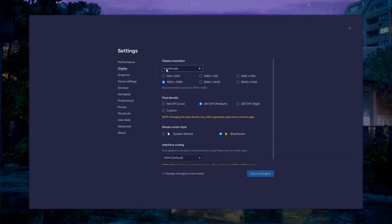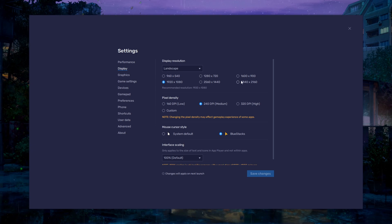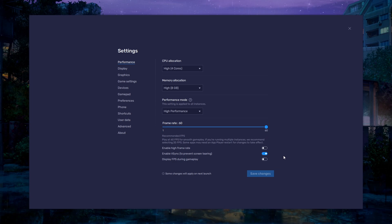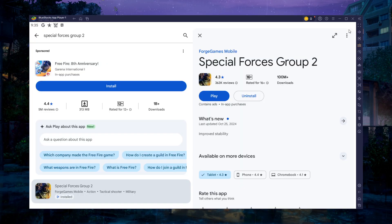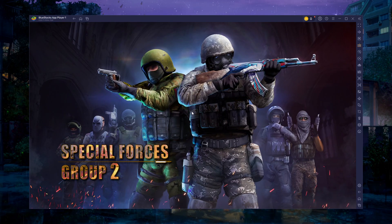Back on the display settings page, set the display orientation to landscape and choose a fitting resolution to play Special Forces Group 2 on your monitor. If you want to troubleshoot performance issues, enable the display FPS in-game play option in the Bluestacks settings. You can leave the other settings to the default option and play Special Forces Group 2 to see how well it runs on your PC.